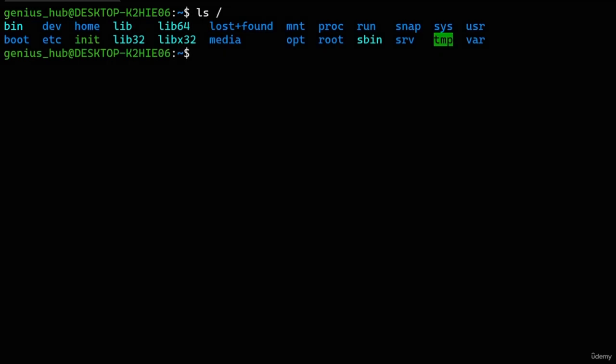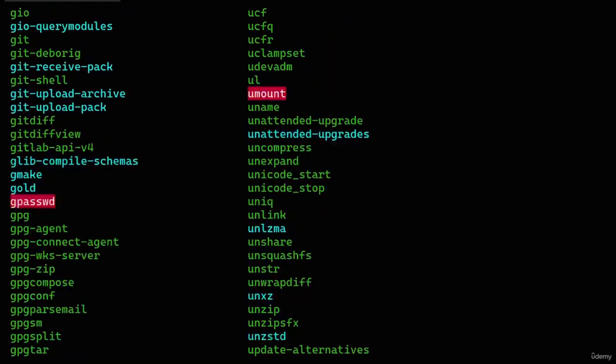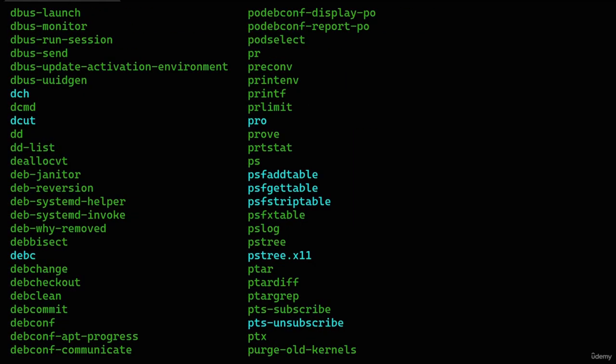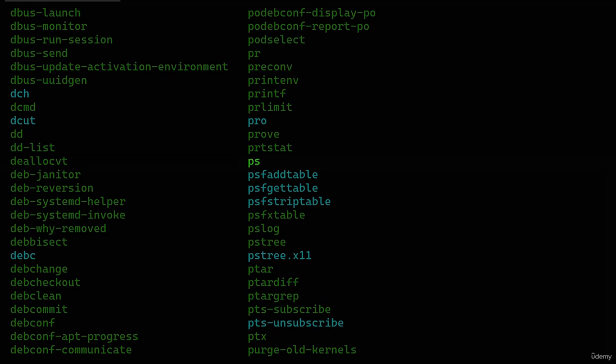Wow, that's a lot of files! Some names may ring a bell, like the 'ps' file we can see here. But why do these files share their names with commands? As we discovered, commands are essentially small applications. So when we run the 'ps' command in our terminal, it's this very file that springs into action — much like double-clicking a .exe file in a Windows system.